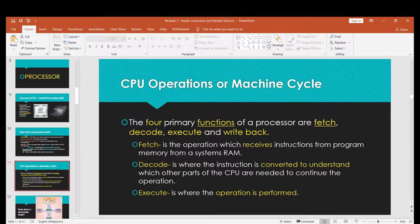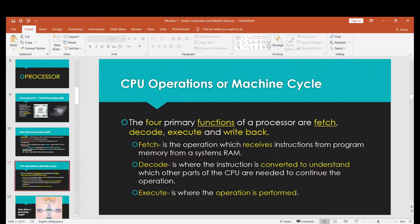How does a CPU operate? We discuss CPU operations or the machine cycle. A processor has four primary functions: fetch, decode, execute, and write back. Fetch is an operation which receives instructions from program memory from a system ROM. In every instruction you perform on your computer — pressing letter A, pressing 1, pressing 2 — the CPU does those four functions.